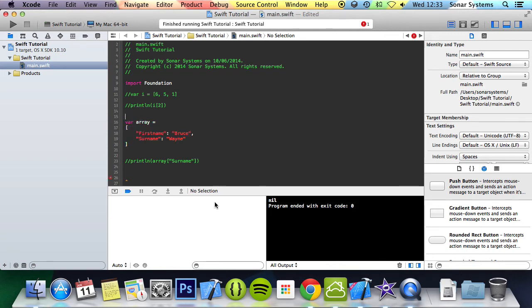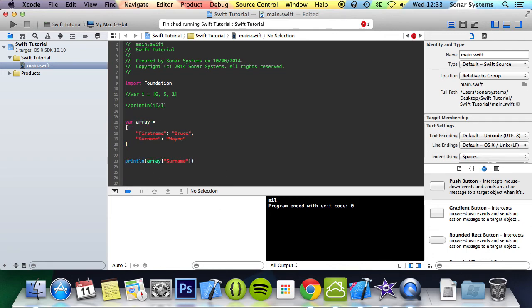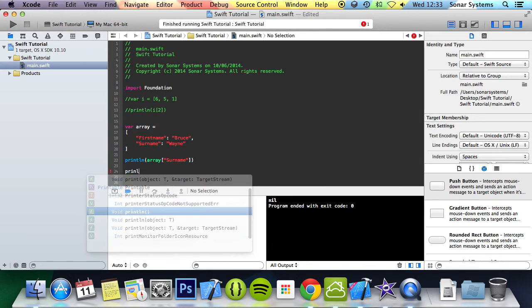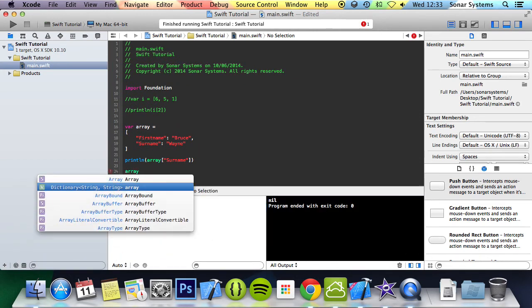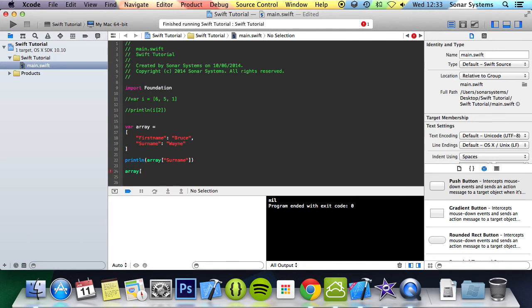To actually modify an array element, it's extremely easy. What you do is you access the array, so array, I'm going to put first name. And you put equals and then you put what you want to change it to.